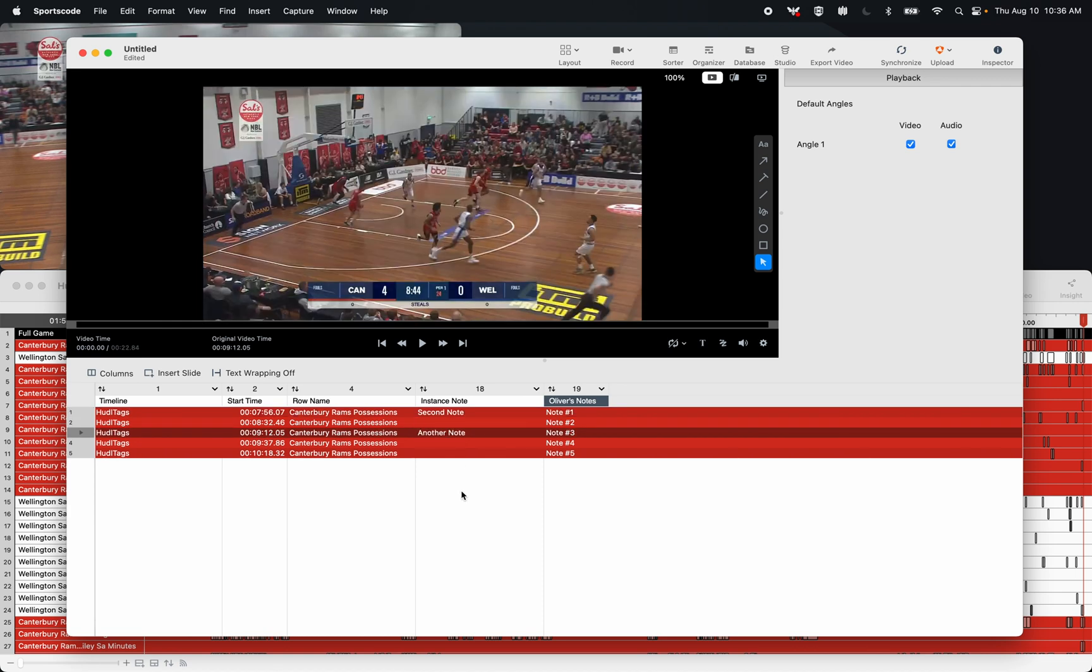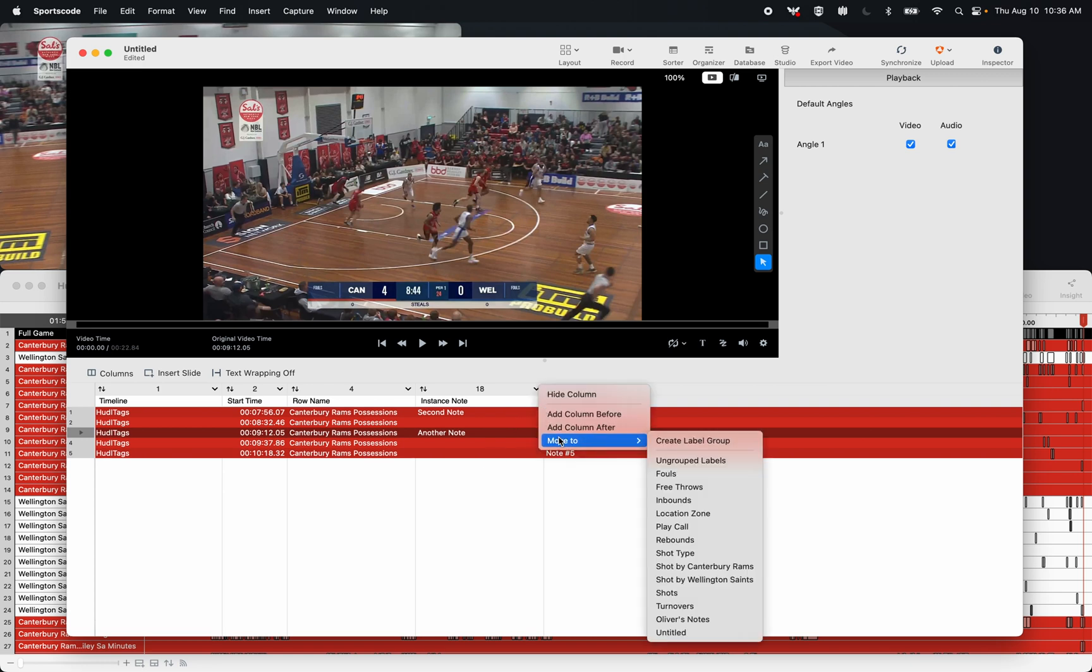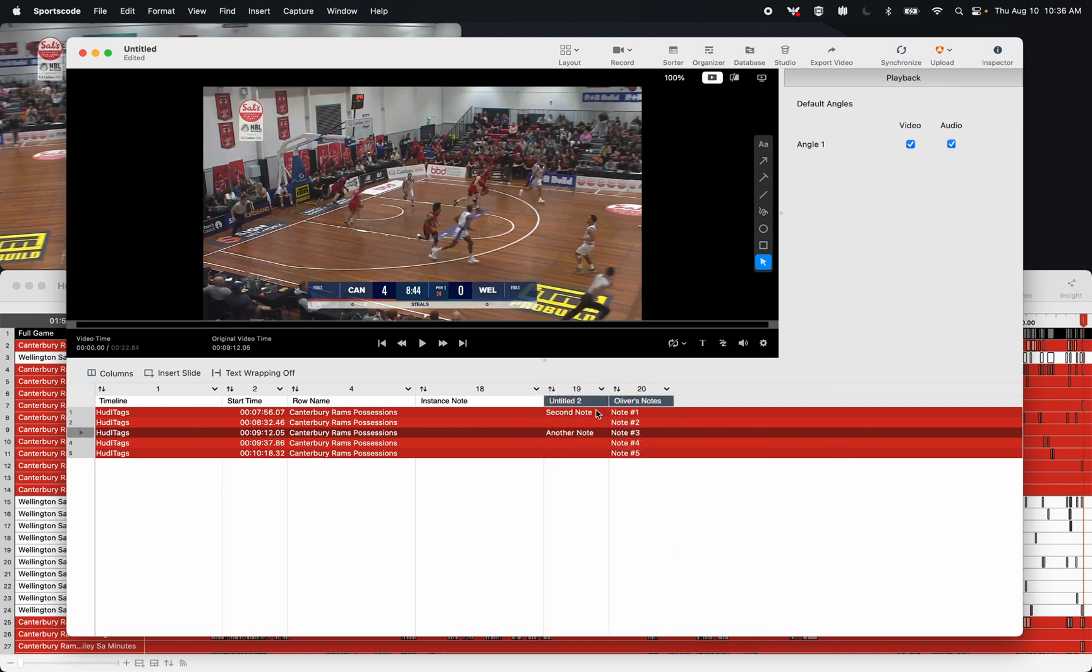Now that my second coach has added his notes, I can now again go drop down menu, move to a new label group. And this can be the second coach's notes.